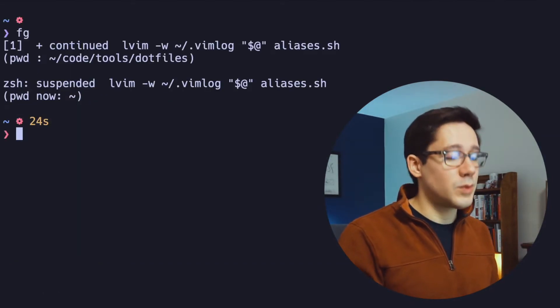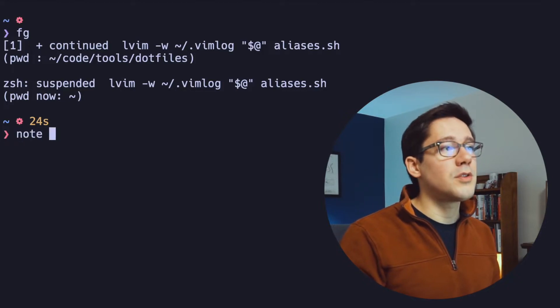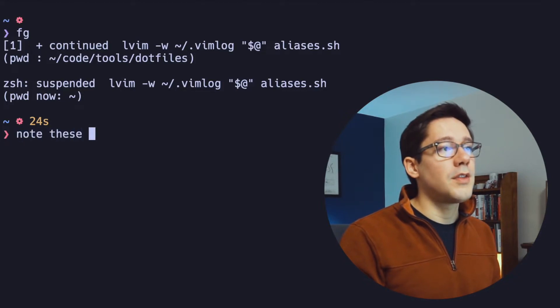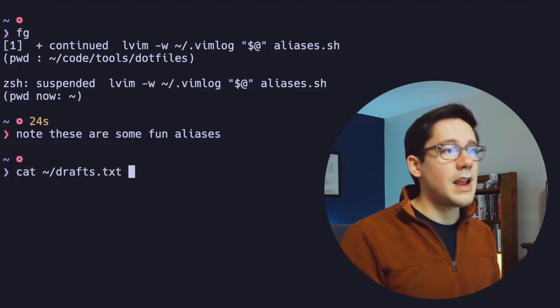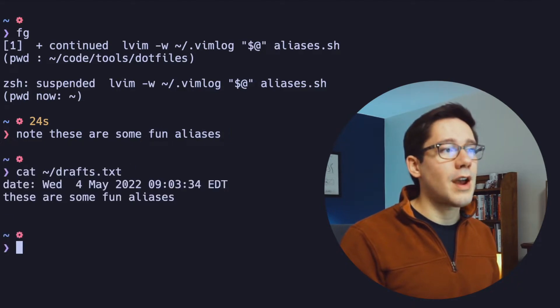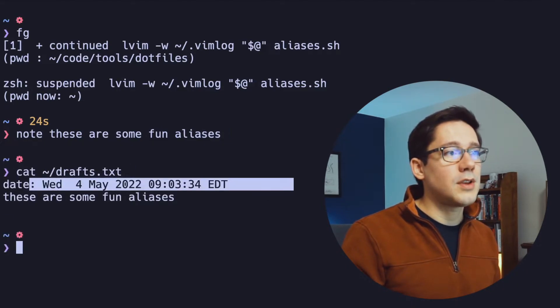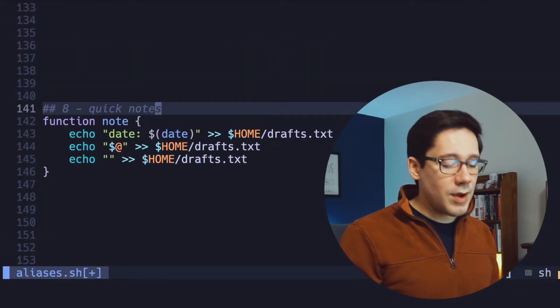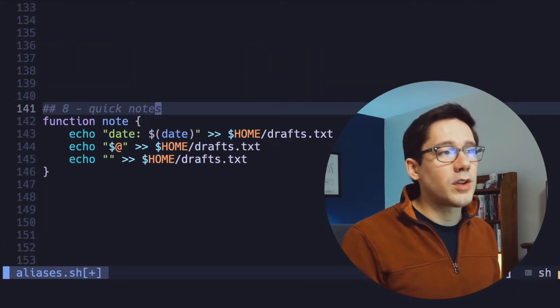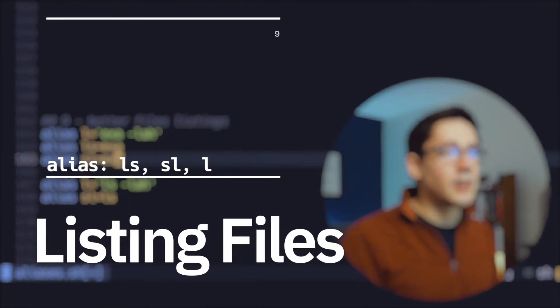We can take a quick look at this one in action. Maybe I can write note. These are some fun aliases. And now if I cut out the drafts file, you can see that we have our timestamp here, we have our note, and then we have our empty line. Great way to capture some quick notes as you're working on the command line.